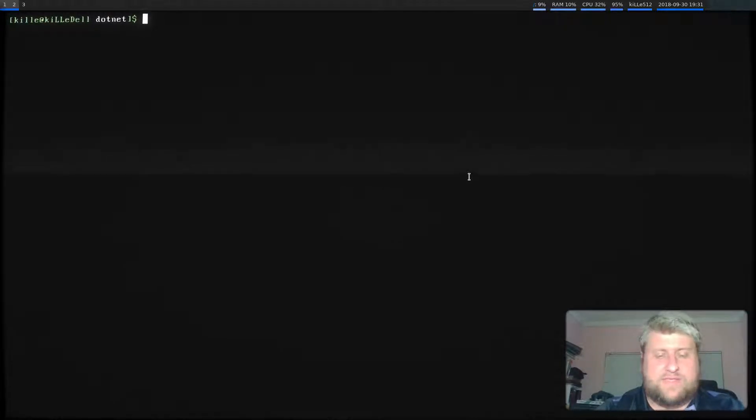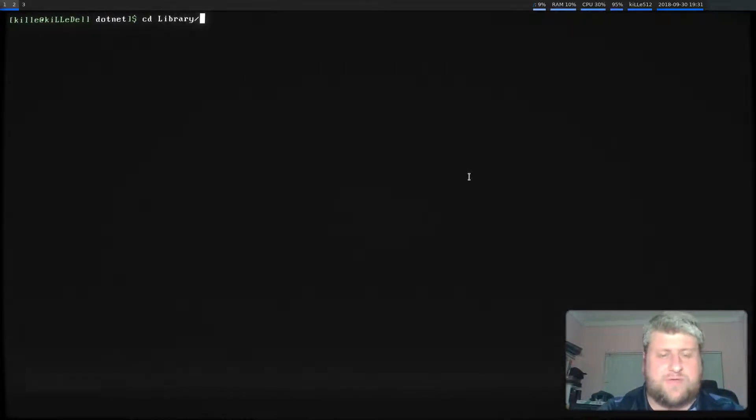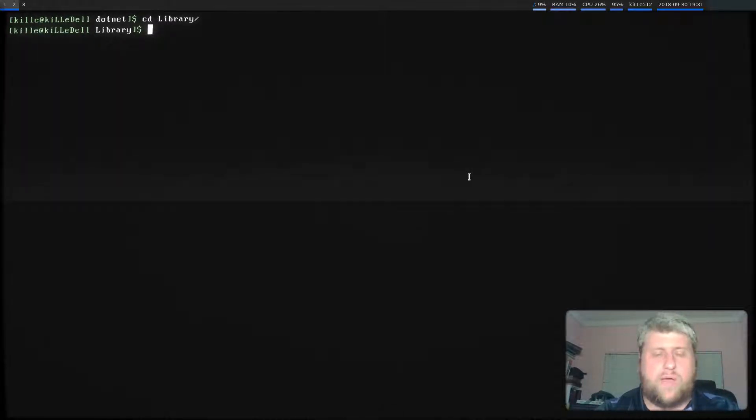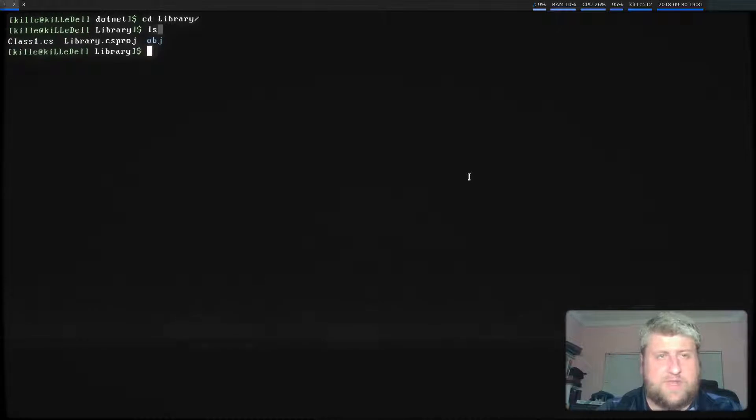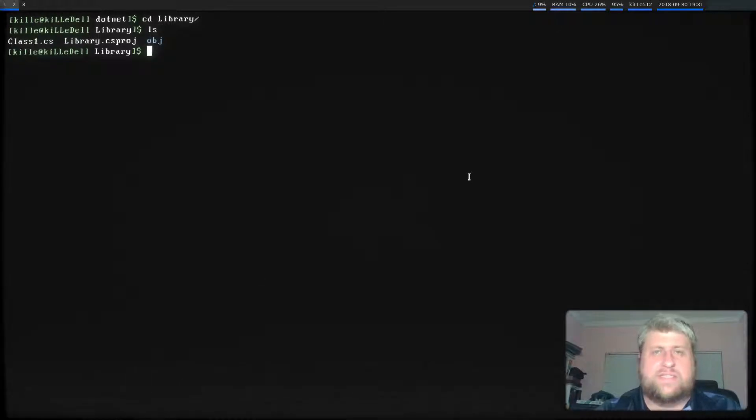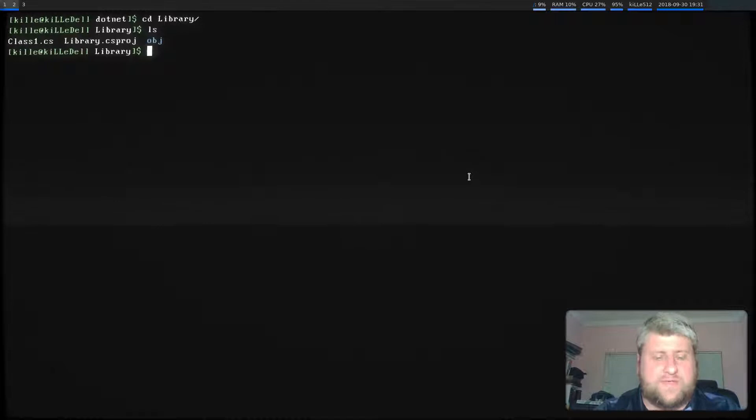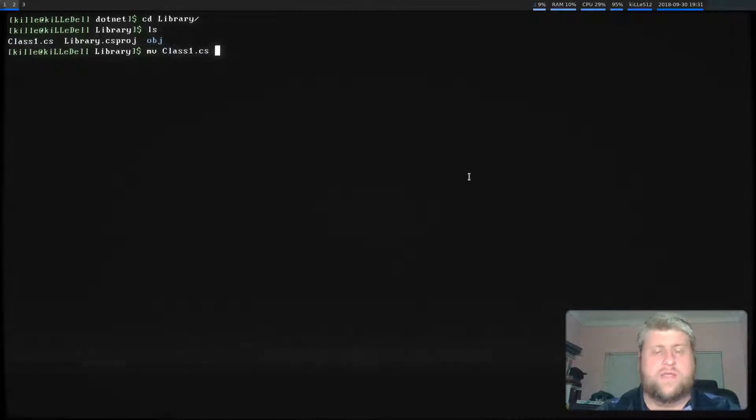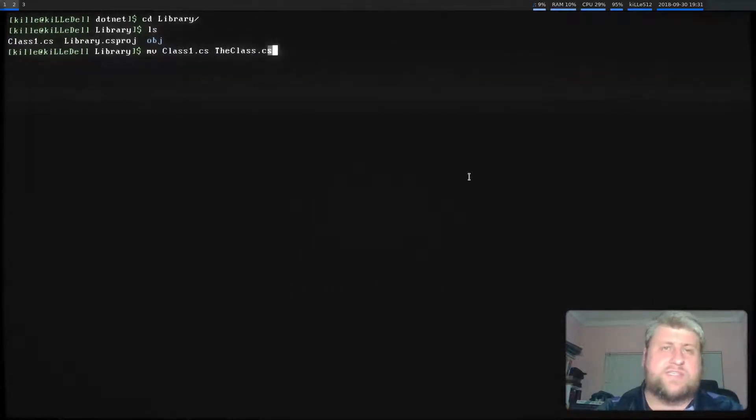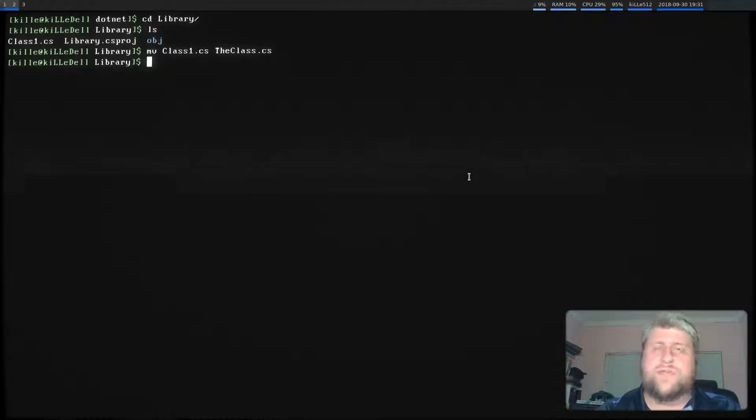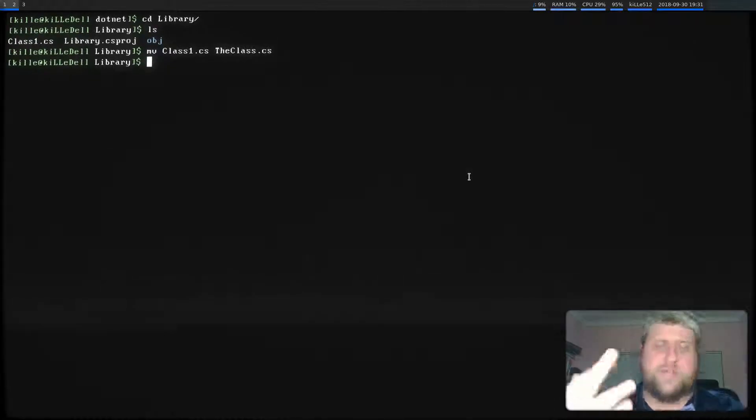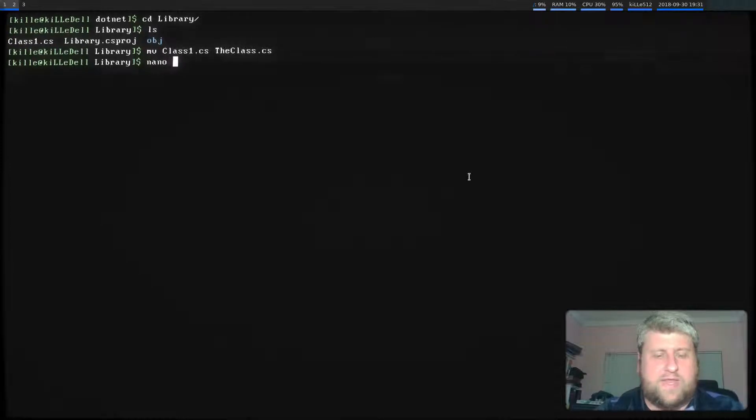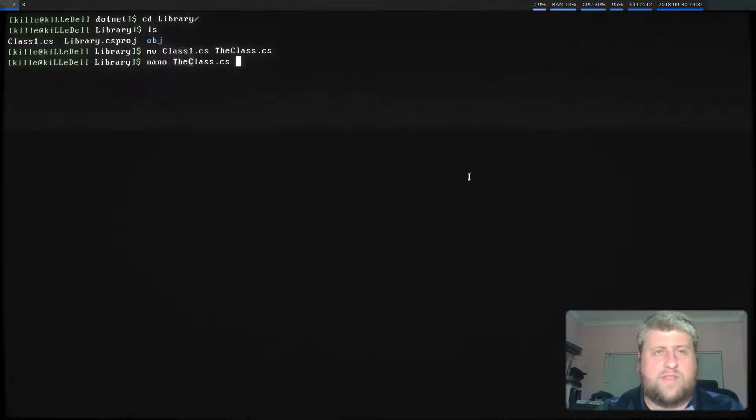Okay, so what I want to do now is actually start doing some code. So I'm going to firstly change directory into our library folder and I'm going to list the contents. I don't like the default class names that get generated. So what I'm going to do is I'm going to move class one to TheClass.cs. So this will be our class that we want to test rather. I'm going to do a nano on the class.